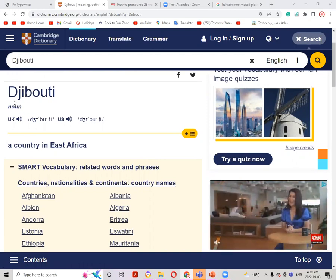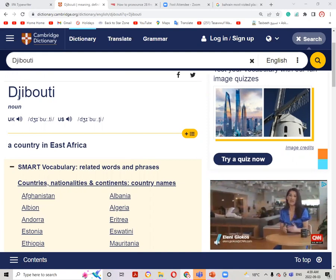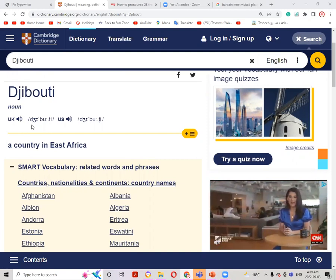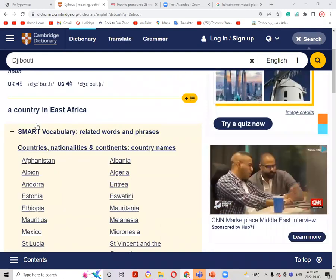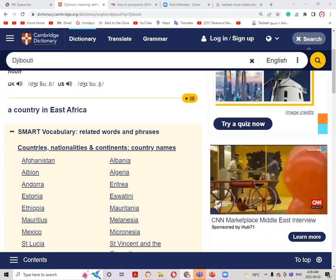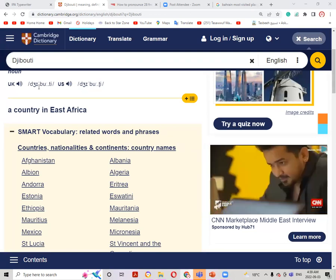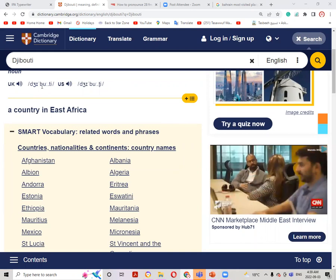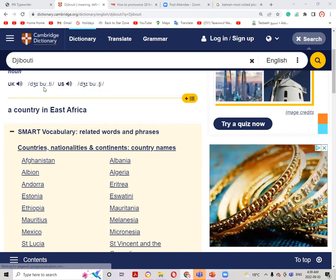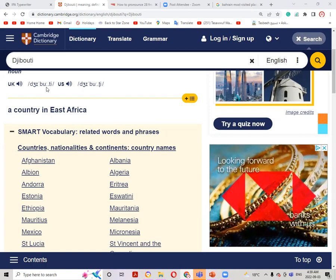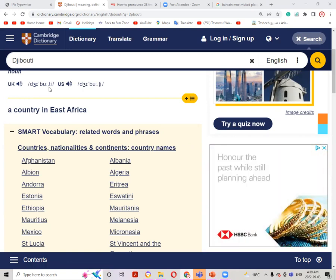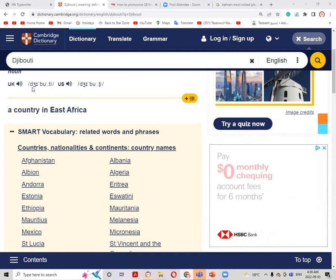D is silent and we start with the J sound, which is J, and then it's I as in ship. The stress is on the second syllable, then it's B sound, after B is U as in boot, T and E. So we'll say it Djibouti.